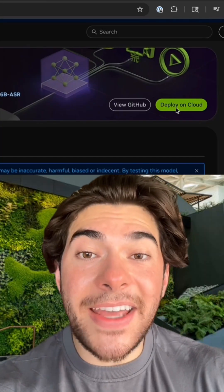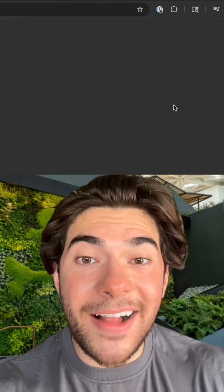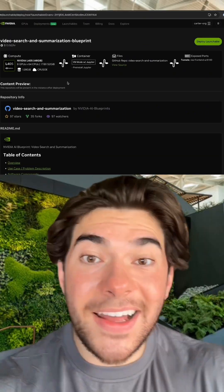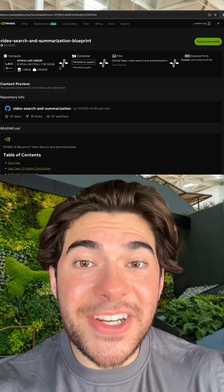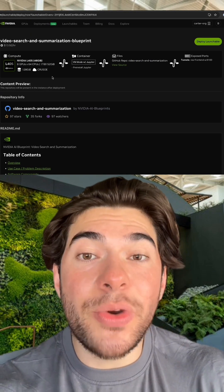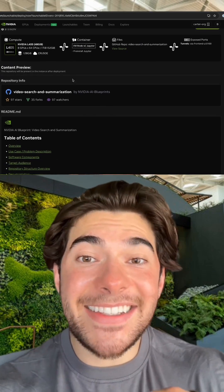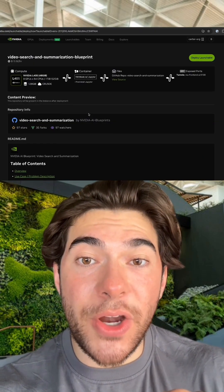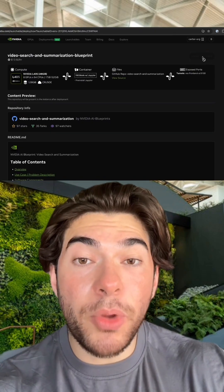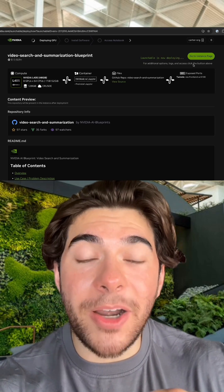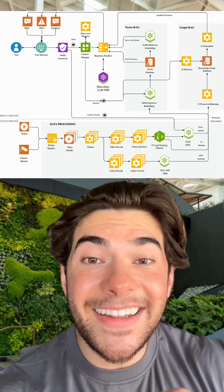At the top of the page, click Deploy on Cloud. This is an NVIDIA Launchable. Launchables will provision and set up GPU infrastructure in the cloud — in this case, an 8X L40s on Crusoe. Simply click Deploy Launchable in the top right and wait as your environment gets configured.